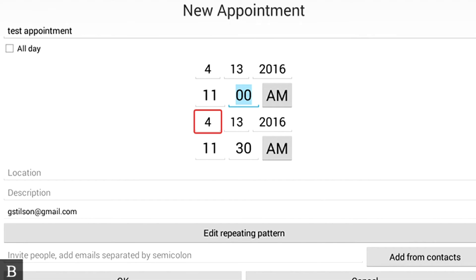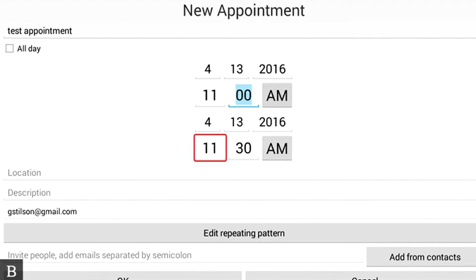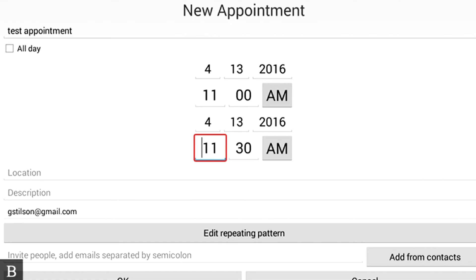And we're continuing to press Next, because we're going to be in the same day. End year, 2016. End hour, 11. Actually, let's make this 12 o'clock, so I'm going to activate it again by pressing Enter.